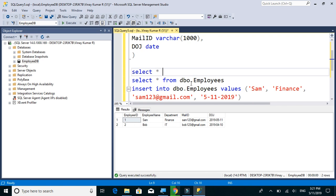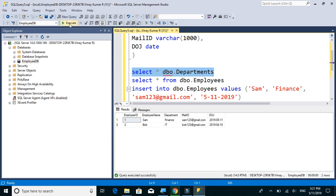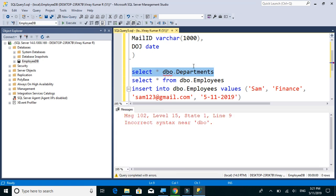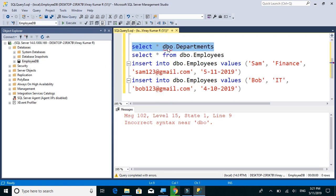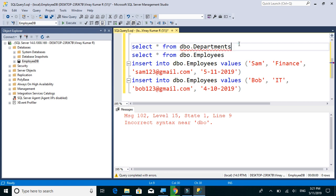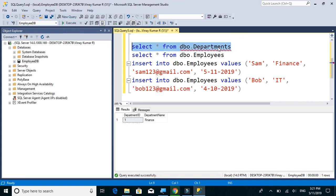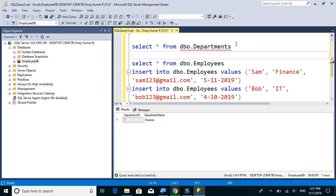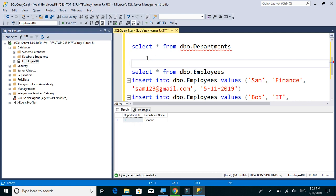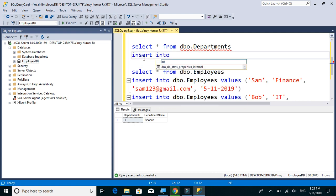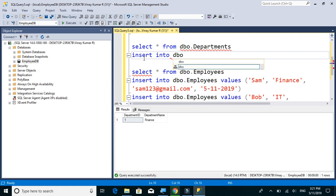Let's check our department table. There is only one record. So let's insert one more department into dbo.departments.